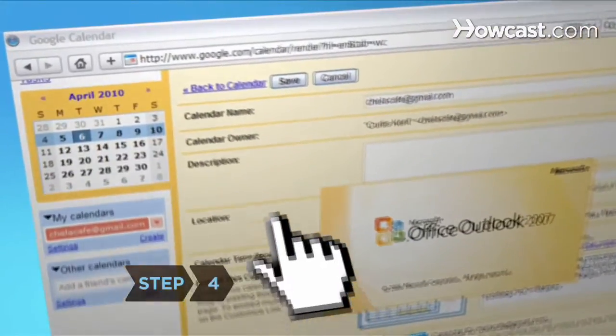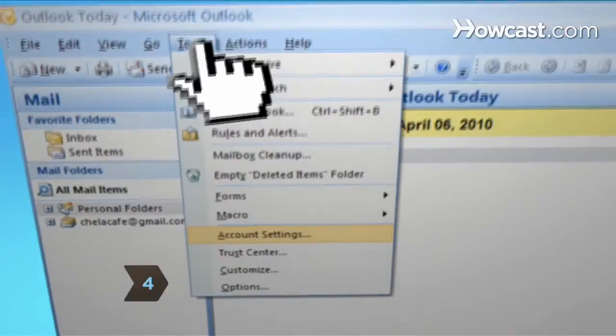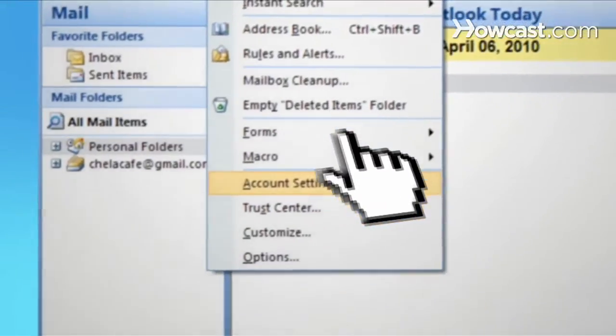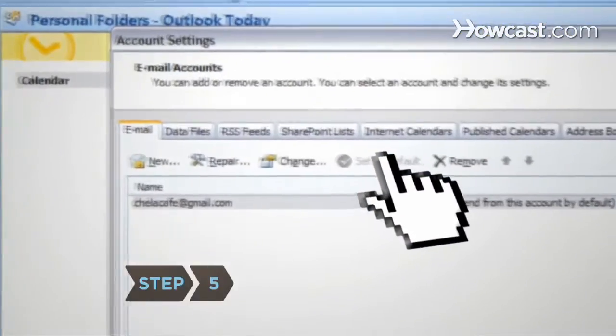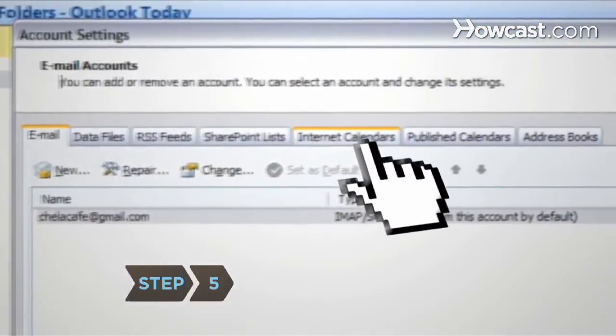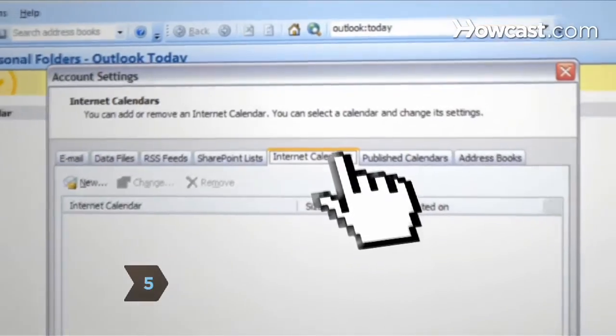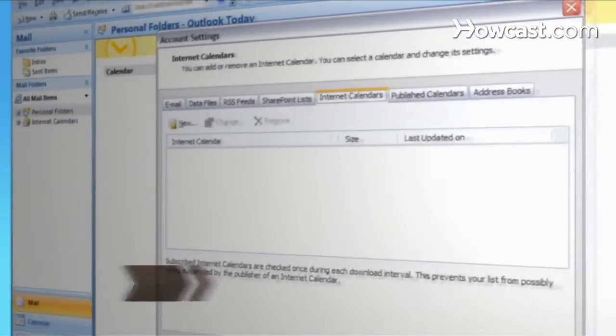Step 4: Open Outlook, select Tools on the main menu bar, and scroll down to select Account Settings. Step 5: Select the Internet Calendars tab in the Account Settings pop-up window.